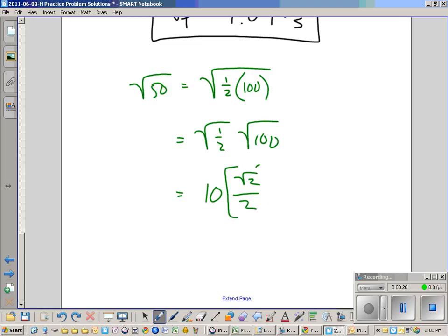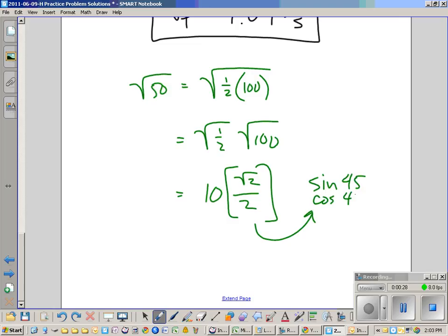Square root of 2 over 2 — that's sine 45, cosine 45. That's the end of that.